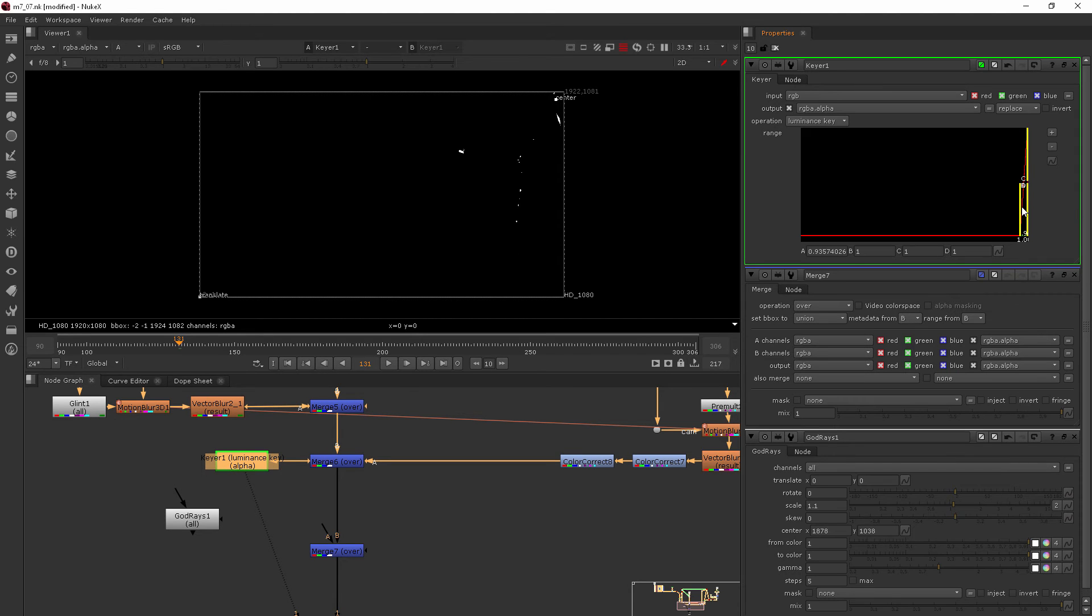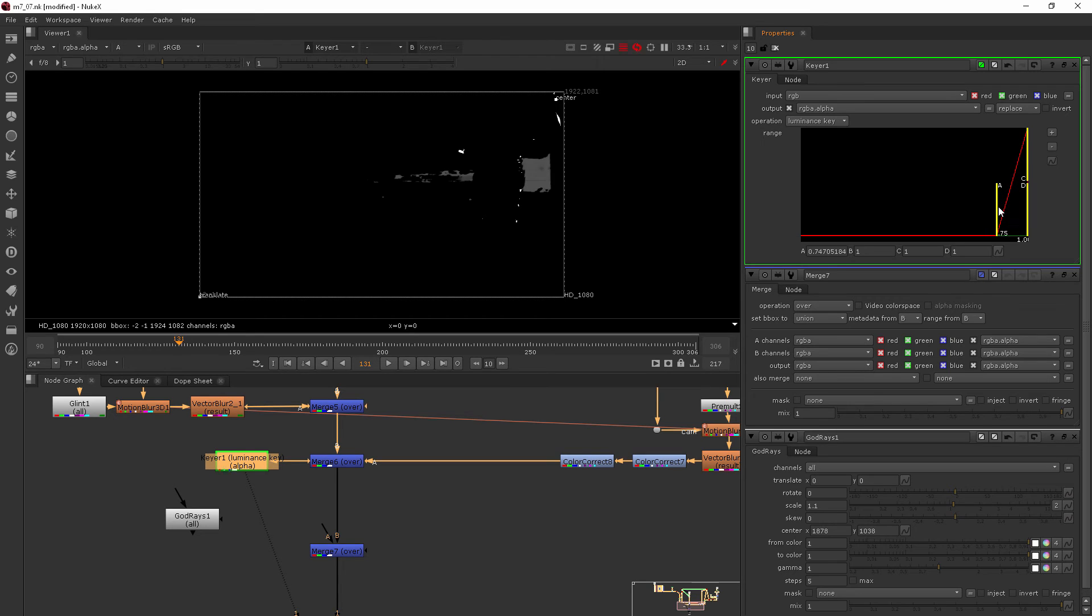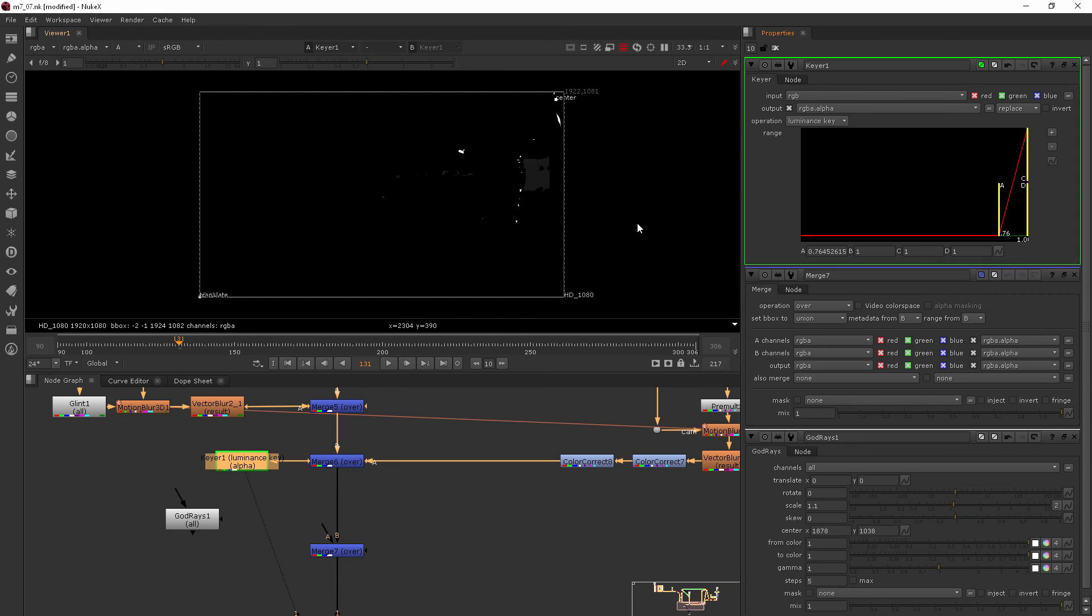So I'm going to maybe pull this back just a little bit so I'm getting a little bit more than when it's pulled all the way over and maybe even just a bit there where just a tiny bit of the sky is included.